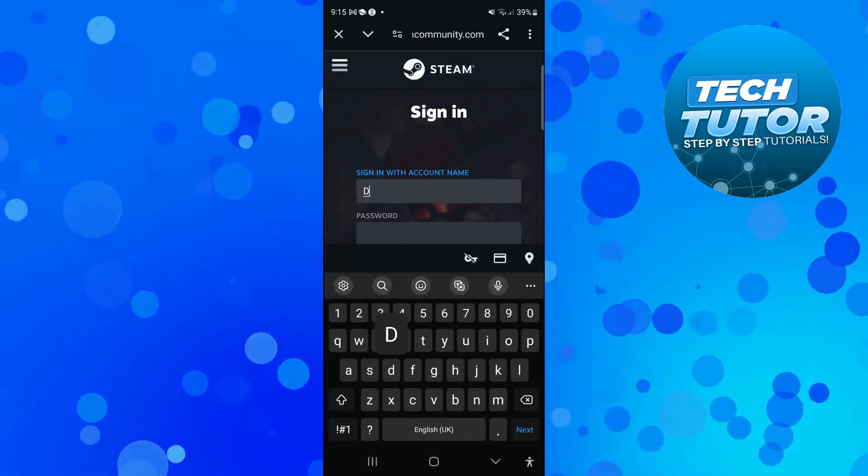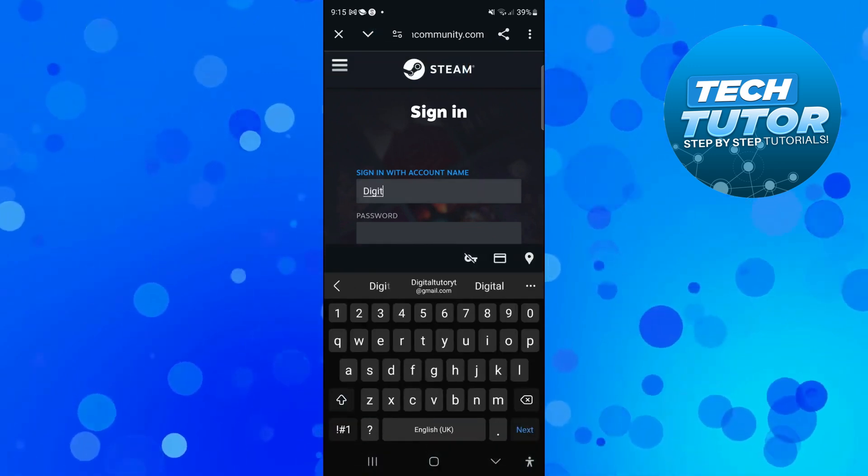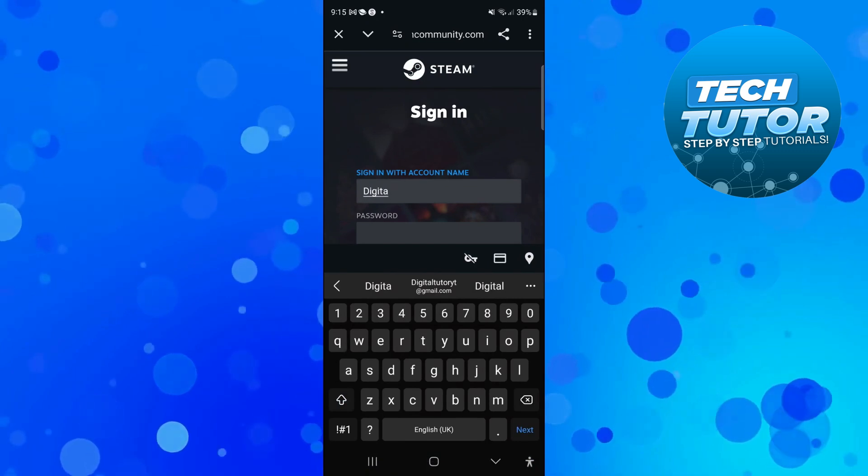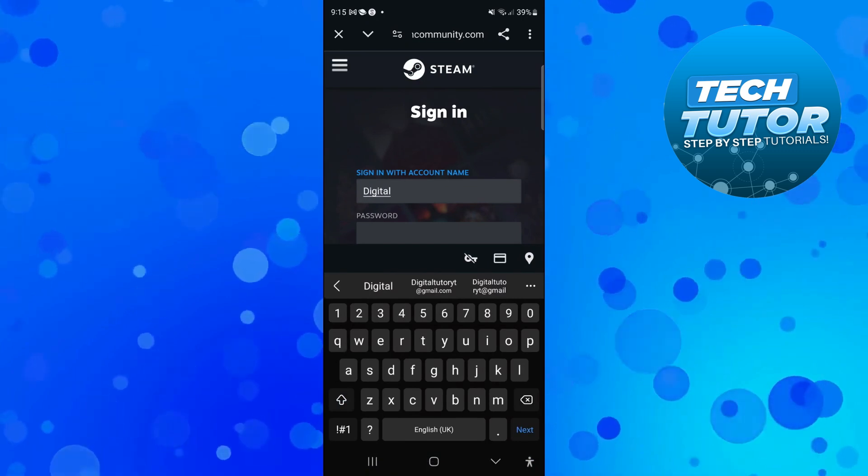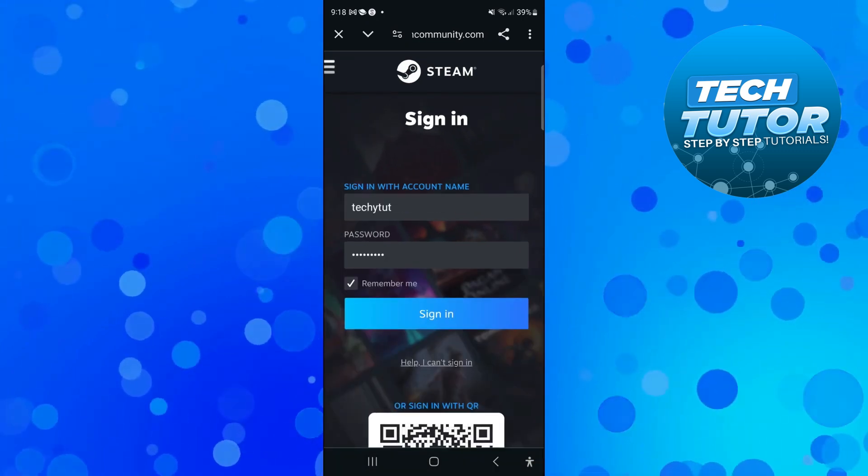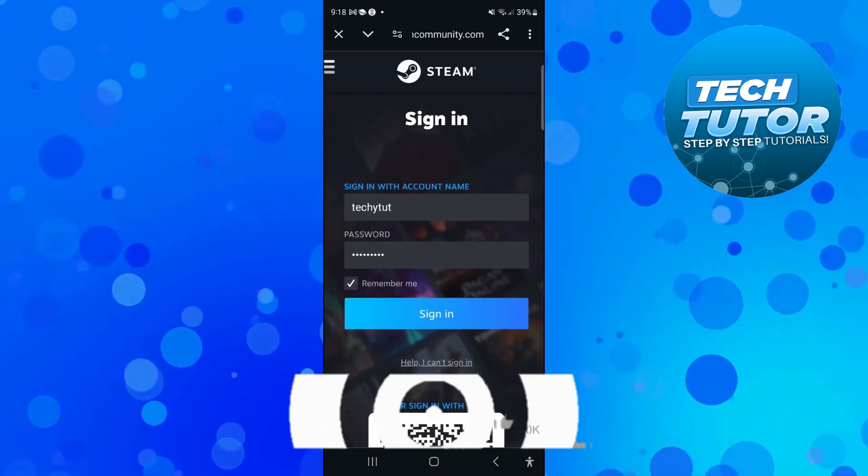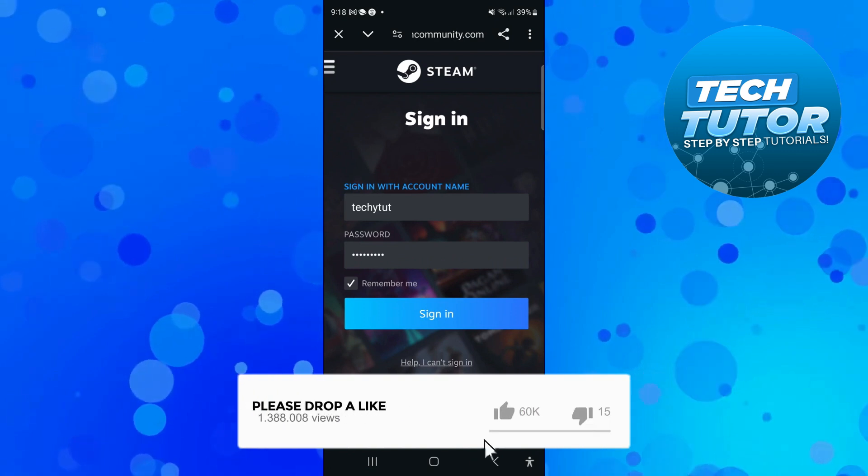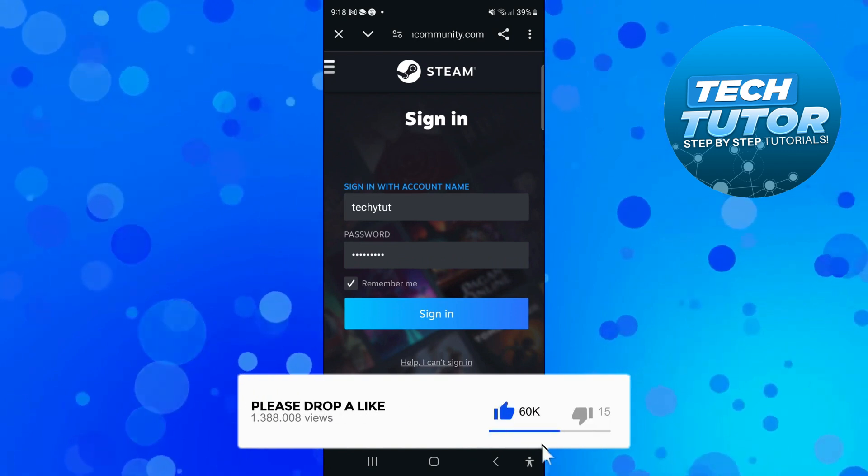Enter your account details—your account name and password—and once you've done that, come down and press the blue sign-in button at the bottom of the screen.